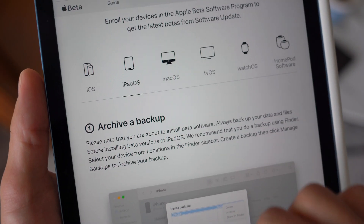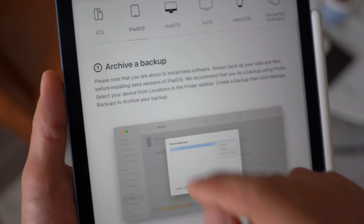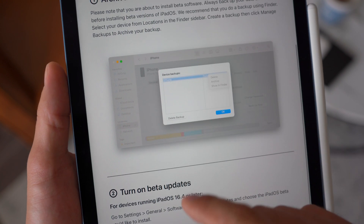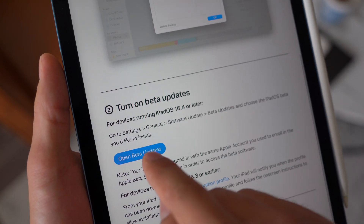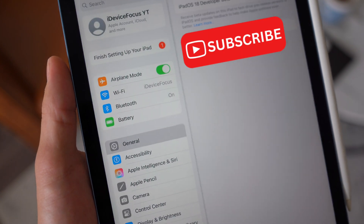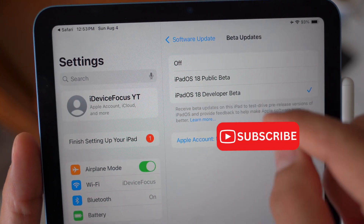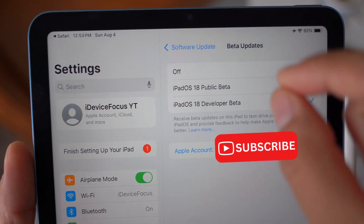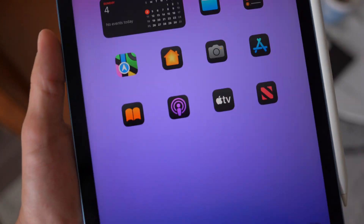Make sure you select iPadOS. Then make sure you back up your device in case you want to come back to regular iPadOS — you'll need a backup to recover your data. The second step is to click on Open Beta Updates, which will bring up the software beta option where you can enroll into either the public beta or developer beta.